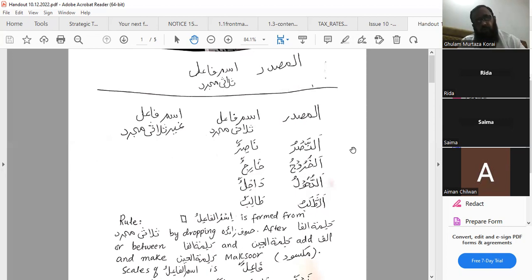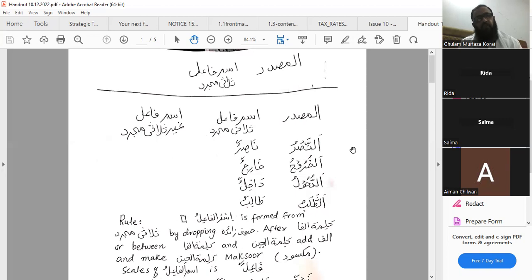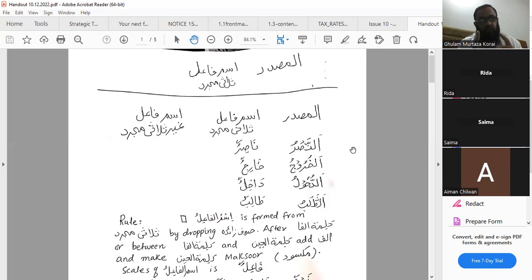When we talk about ghair thulathi mujarrad, you have to remember a few points. Number one: ismul fa'il is formed from fa'ilul muzari' al-ma'loom of that particular bab or family, because we have different families in ghair thulathi mujarrad. Like talking about akram yukrimum — so bab af'ala yuf'ilu, bab fa'al — now we are going to form ismul fa'il from ghair thulathi mujarrad from yukrimum.